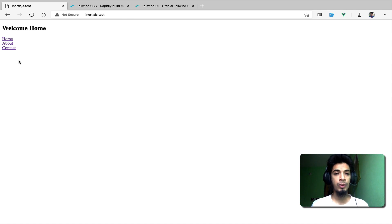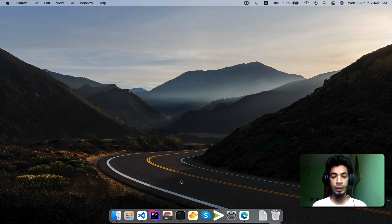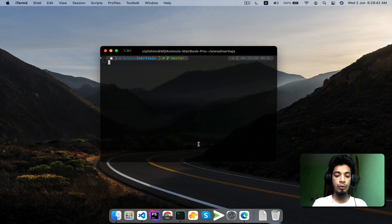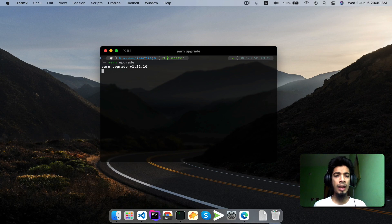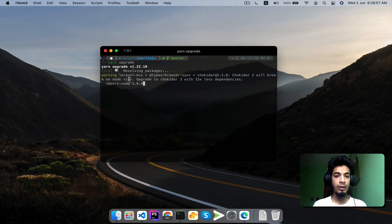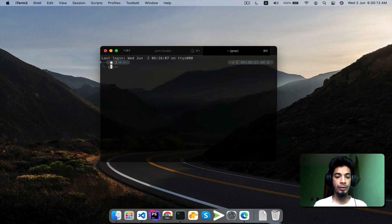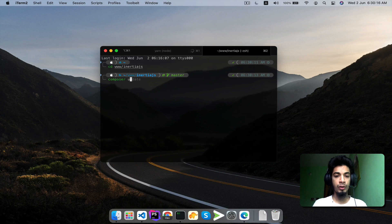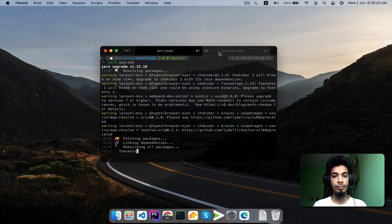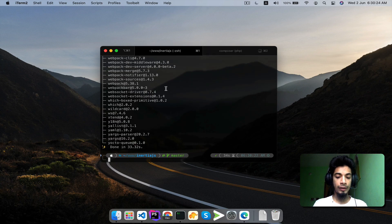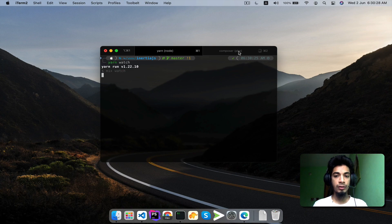Now we will start. First, we have done a long gap in our tutorial series. We ran a yarn upgrade command to update all node dependencies and Inertia up to date. After that we ran composer update so we have all packages updated. Then we ran yarn watch to watch for file changes.